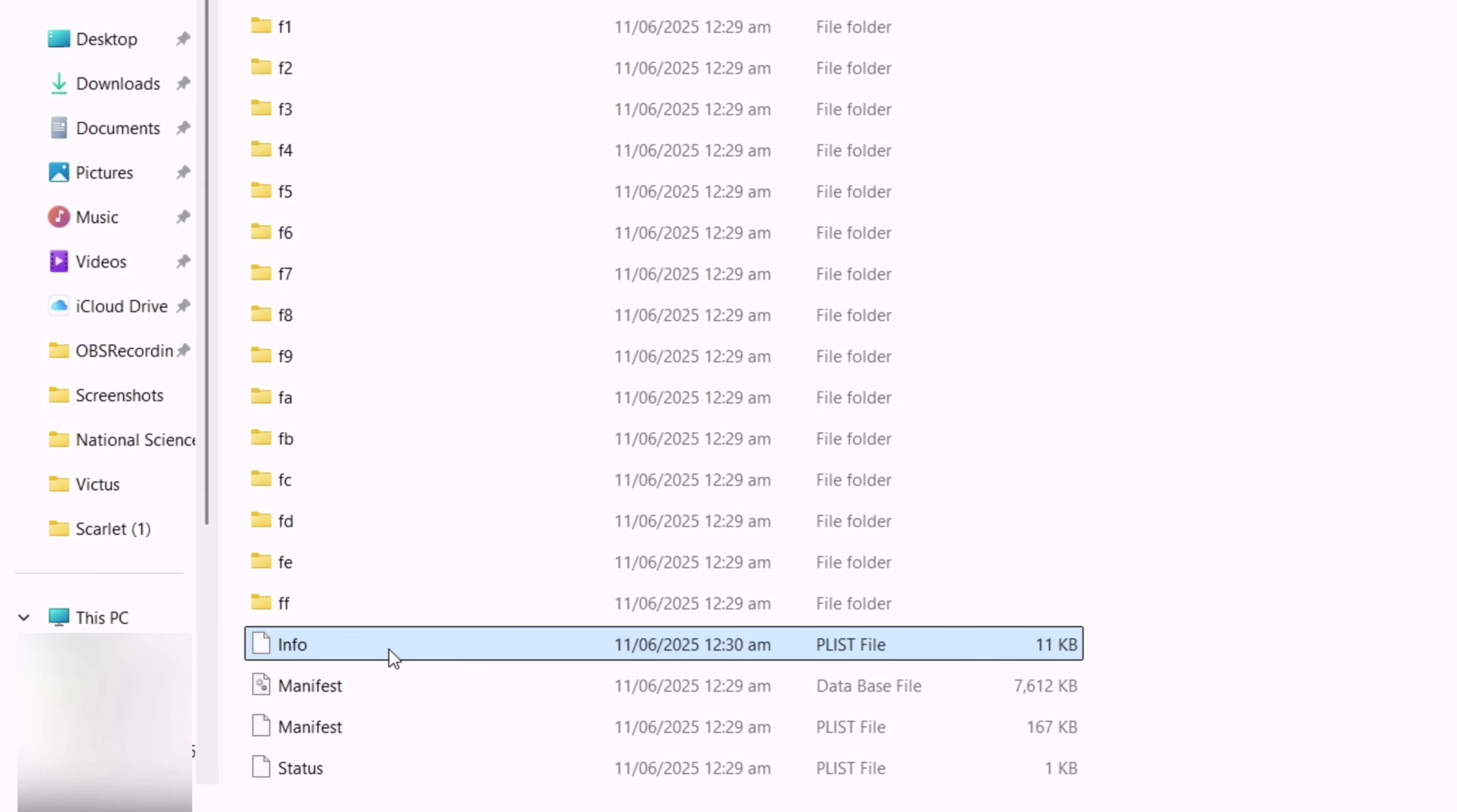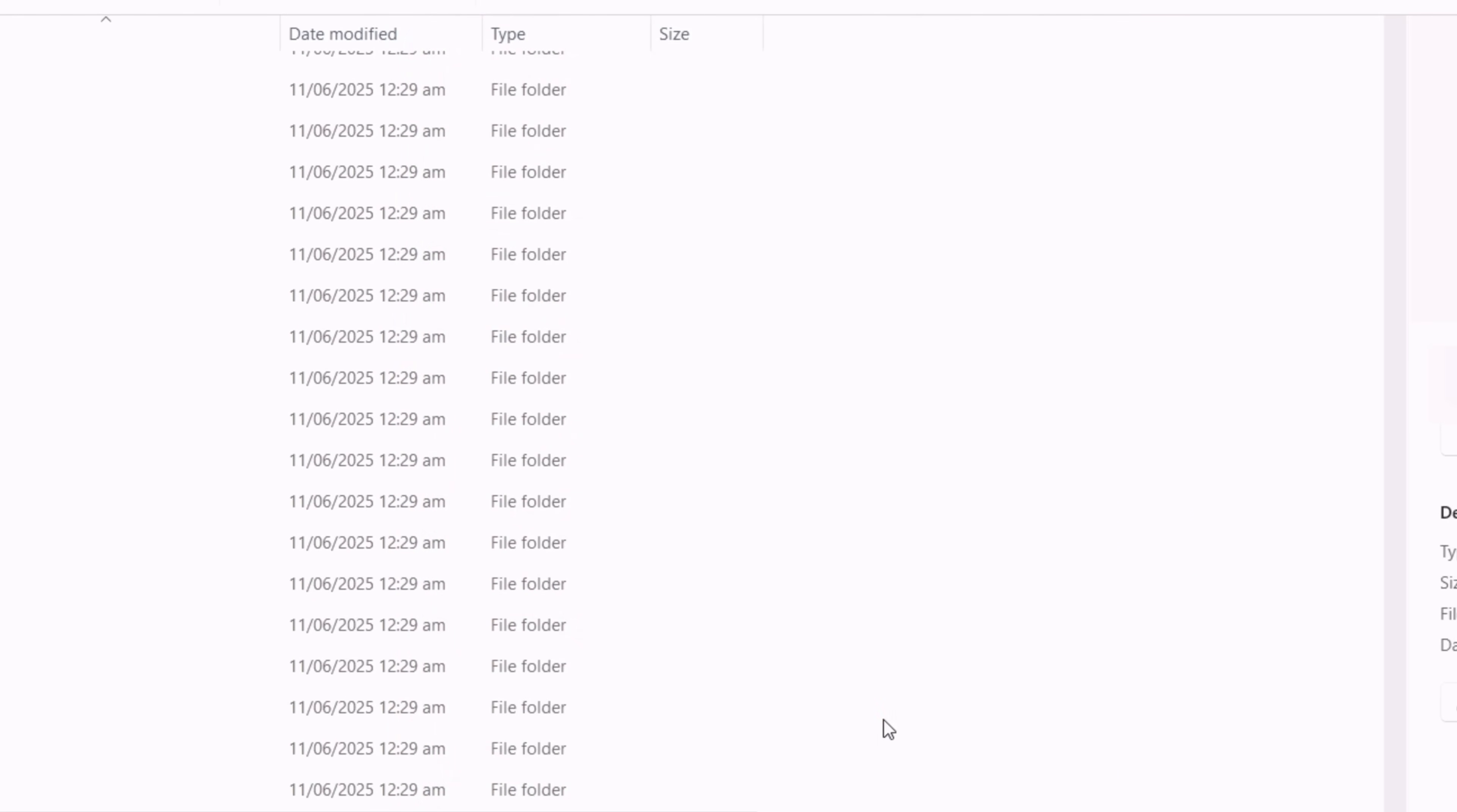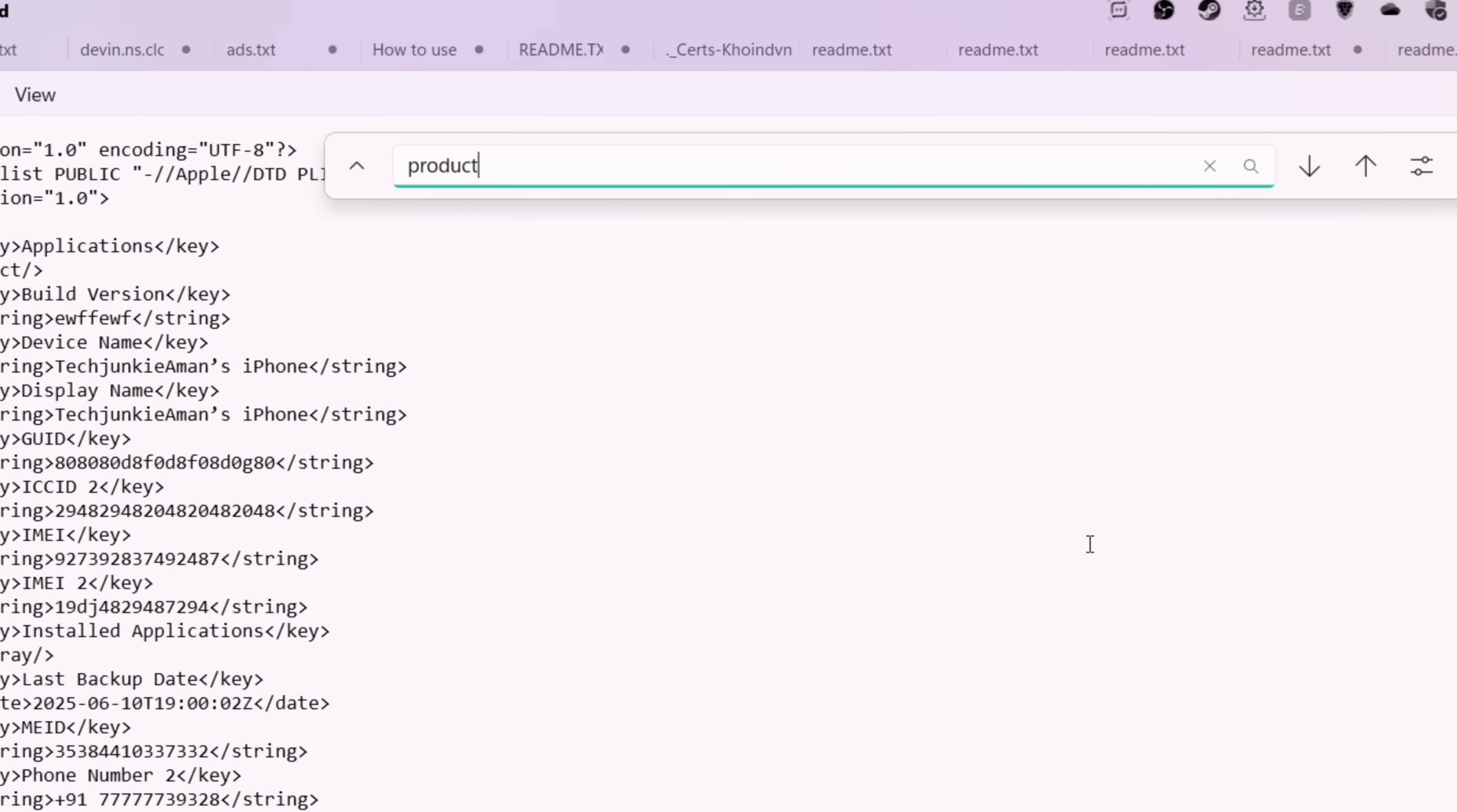Scroll down until you find the info file as shown. Now open and edit this file using any text editor like Notepad. Once you are inside the info file, using your keyboard, hold the Control key and press the letter F.